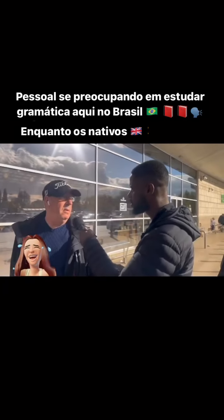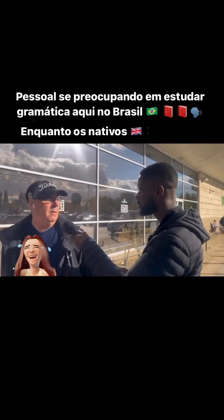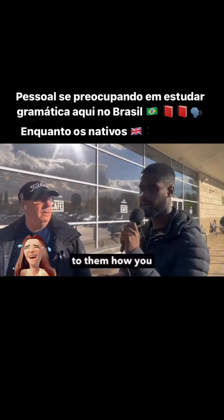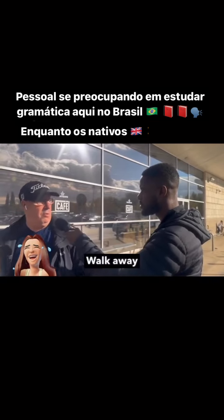What's the past tense for go? Leave. Can you explain to them how you got to leave please? Walk away.